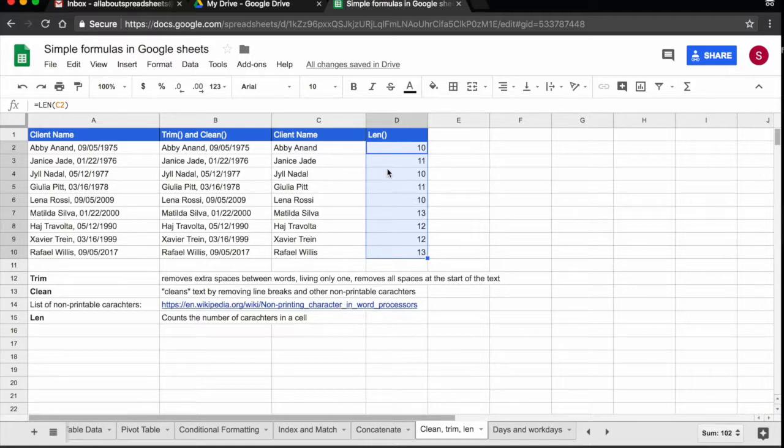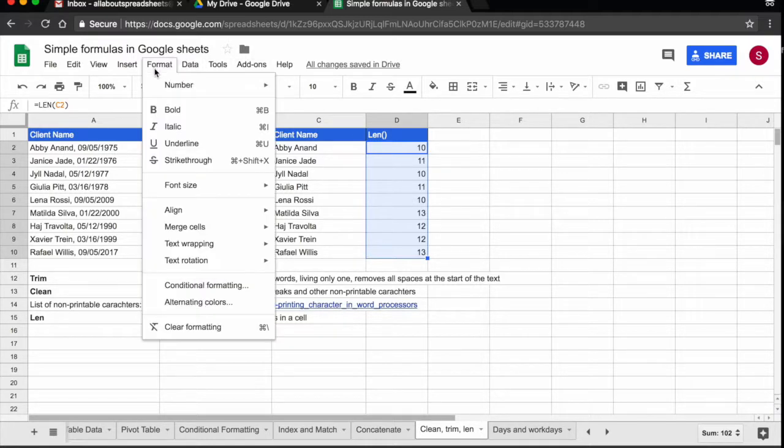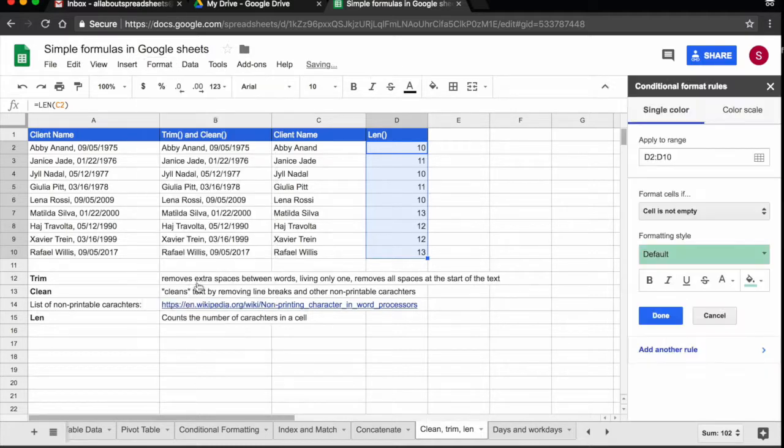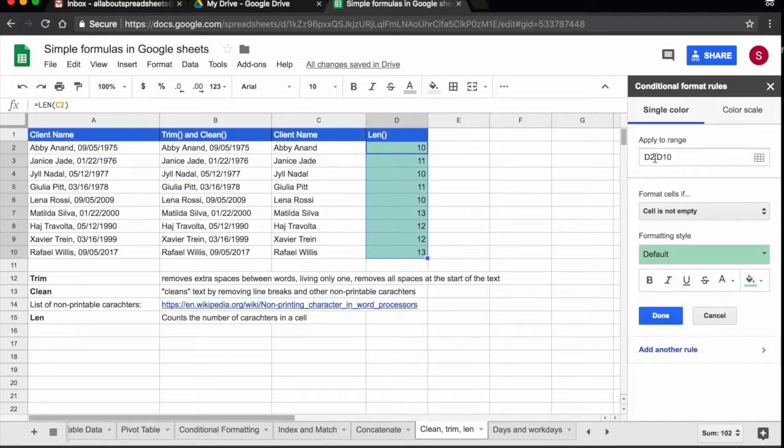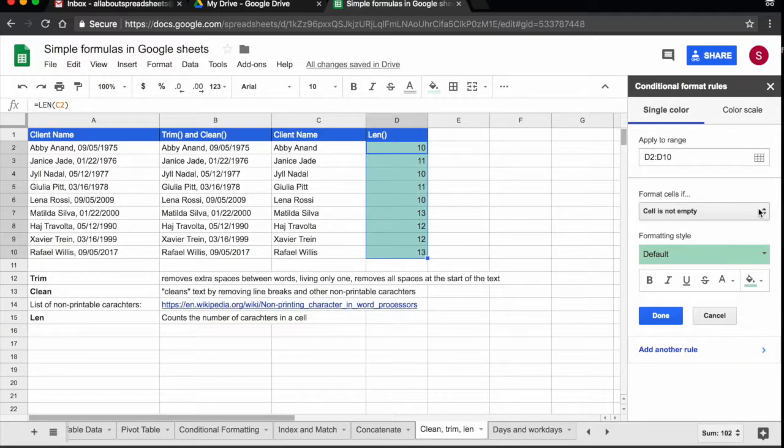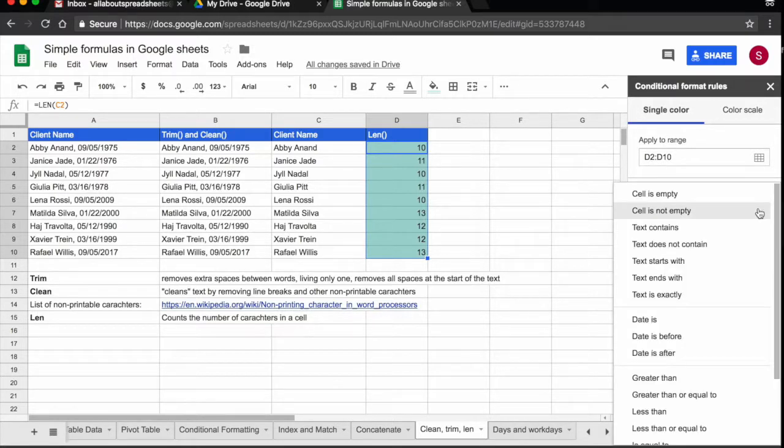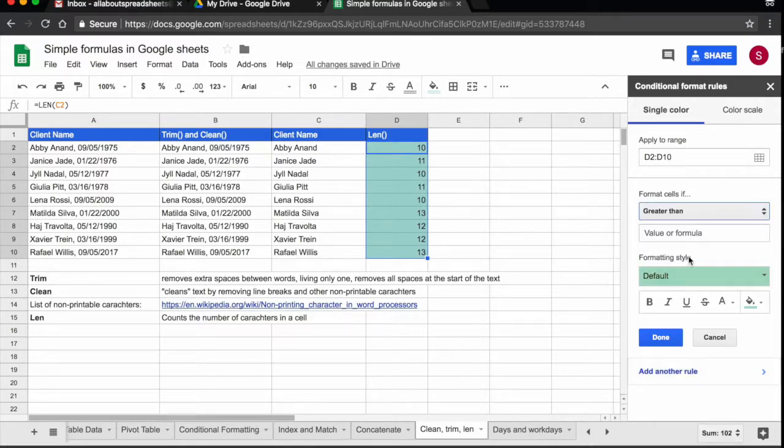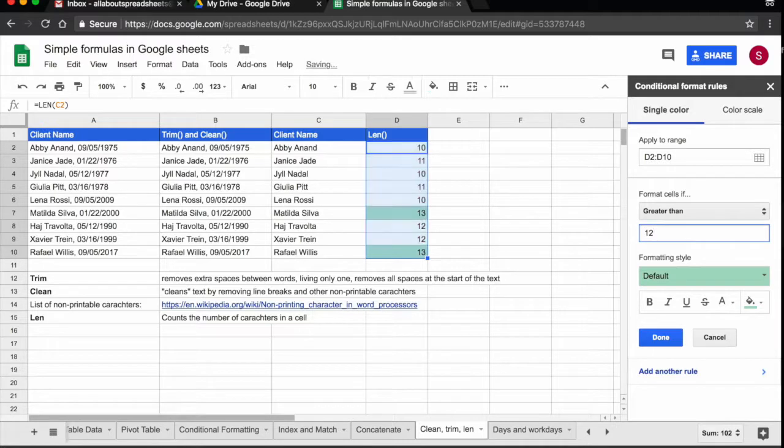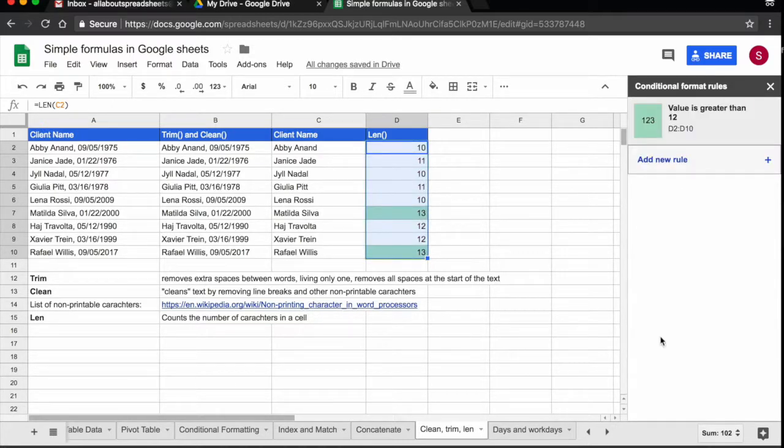What we could do is come to format, conditional formatting and then in our selection so here we have the range we had it already selected we can say the text is greater than and we said 12 is the maximum that we can have done.